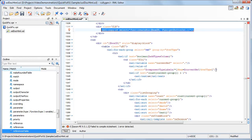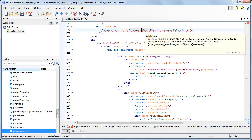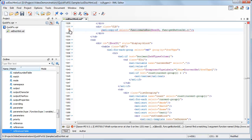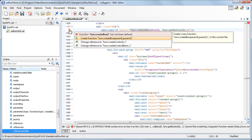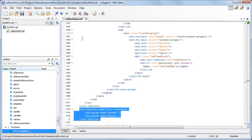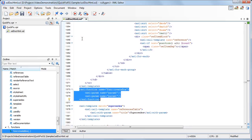Next, we have a function that is not defined in the stylesheet. From the available quick fixes, we choose to create a function. It is created after the current template with the number of parameters specified in the reference.